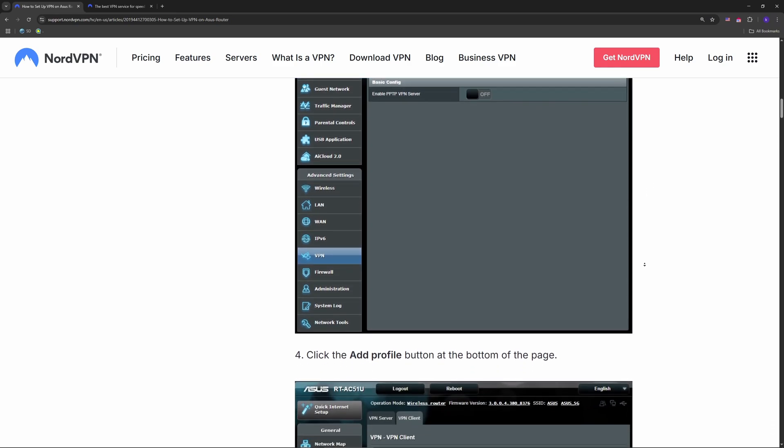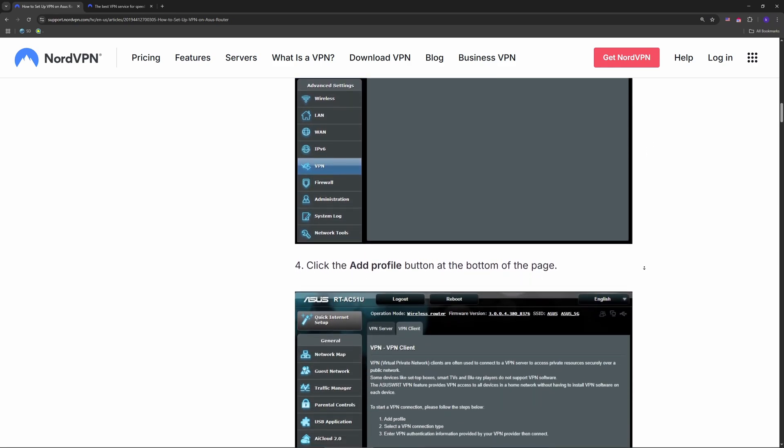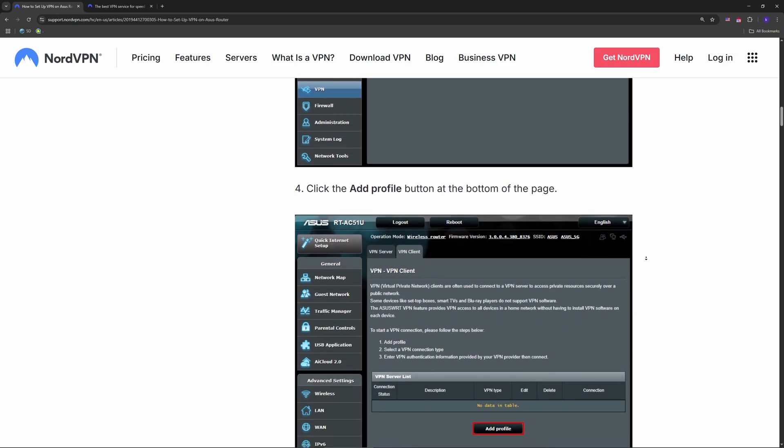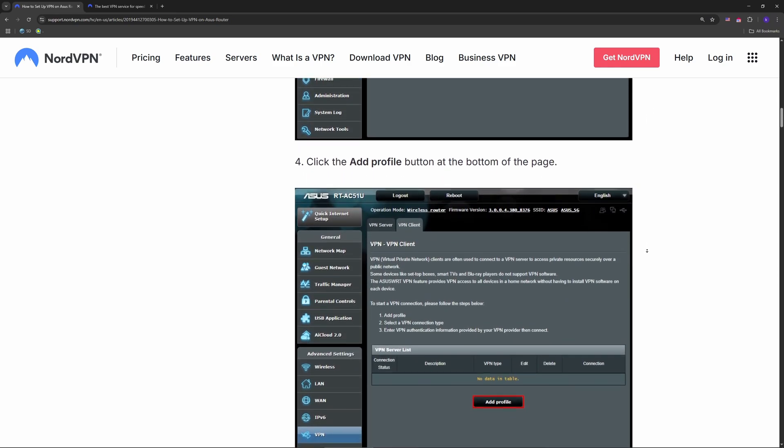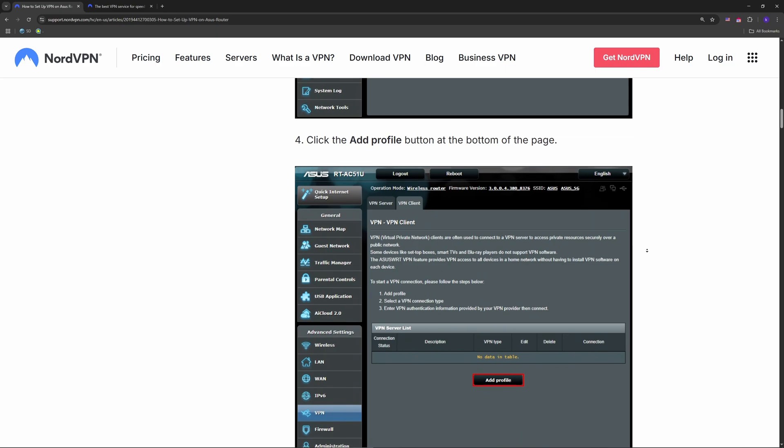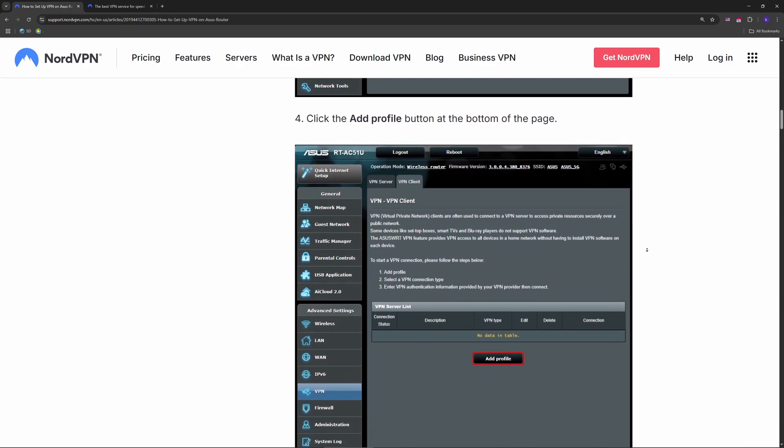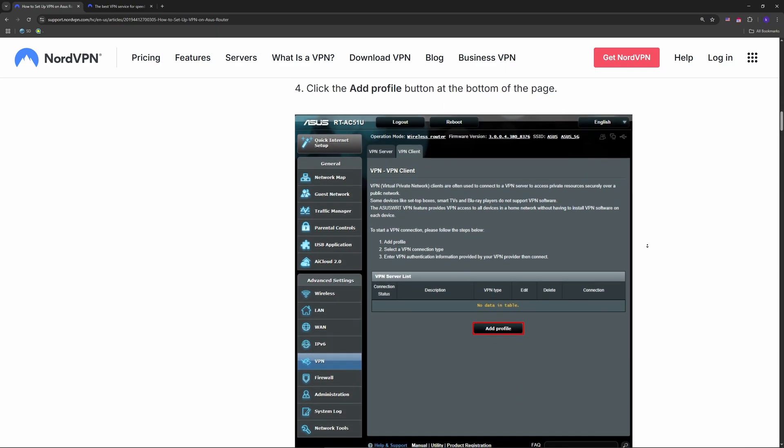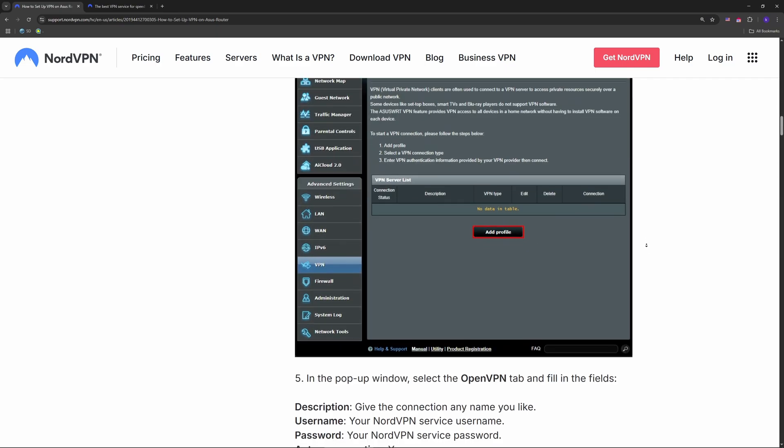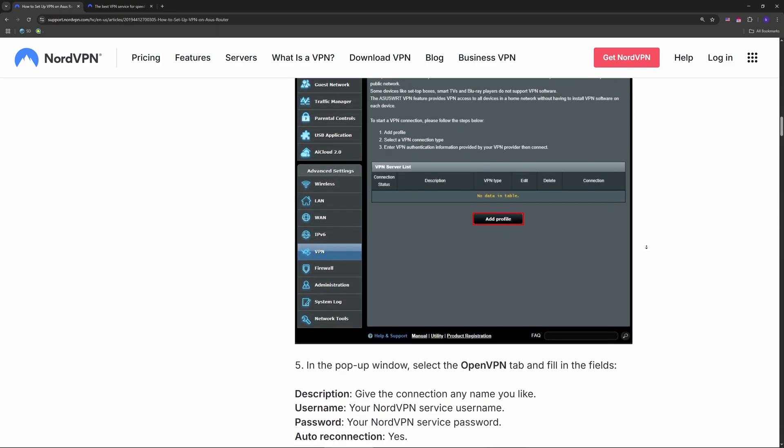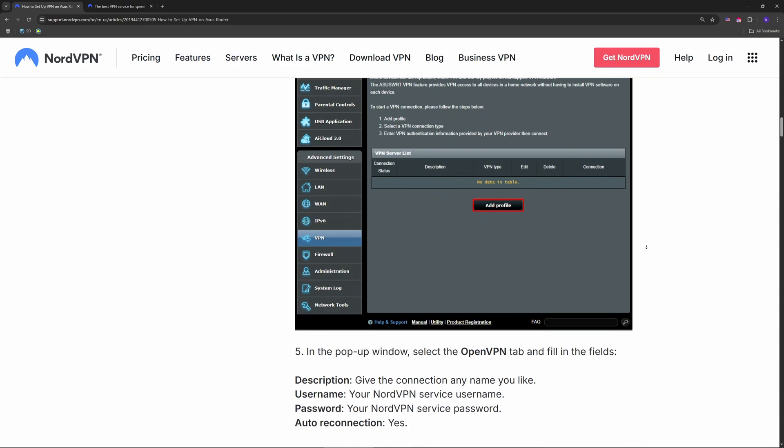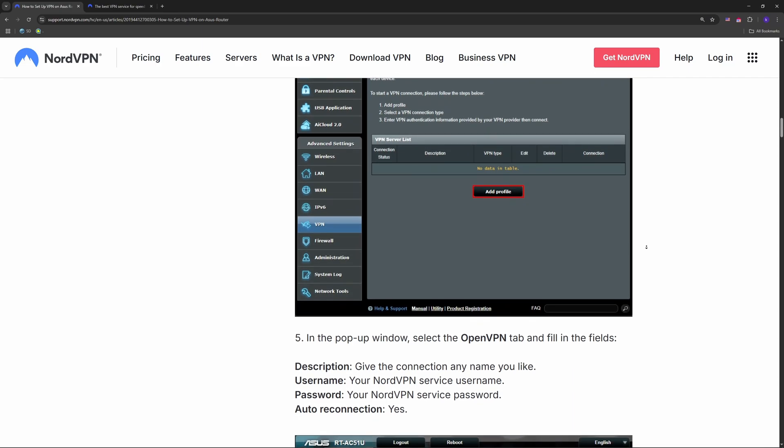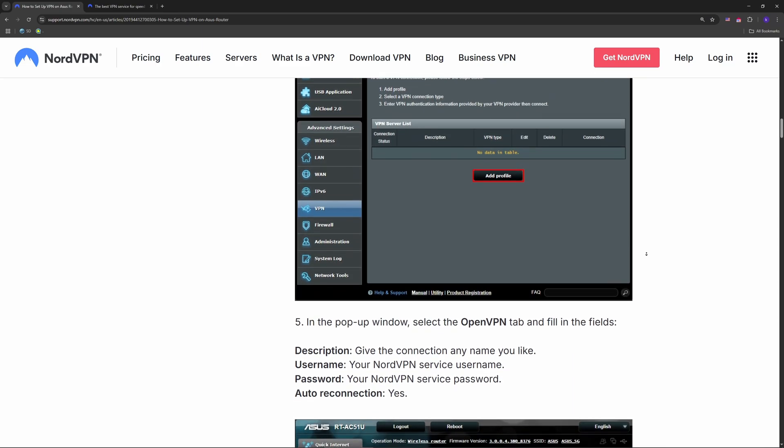Head to nordvpn.com - your IP should now show a new location, not your real one. If it's not connecting, try a different server file or restart your router.